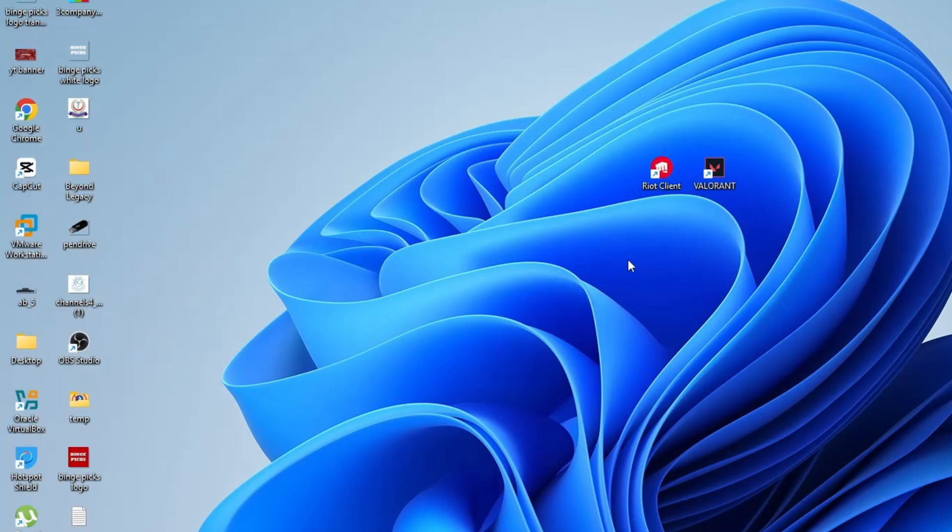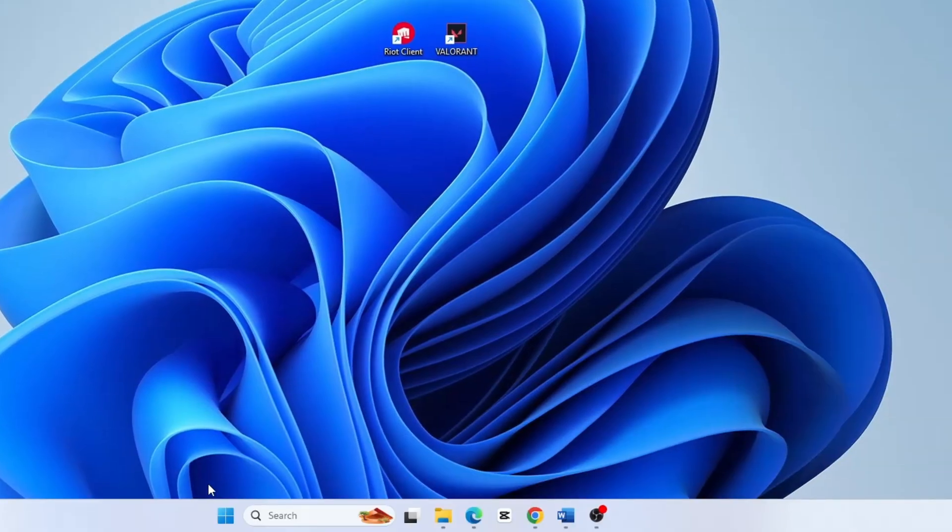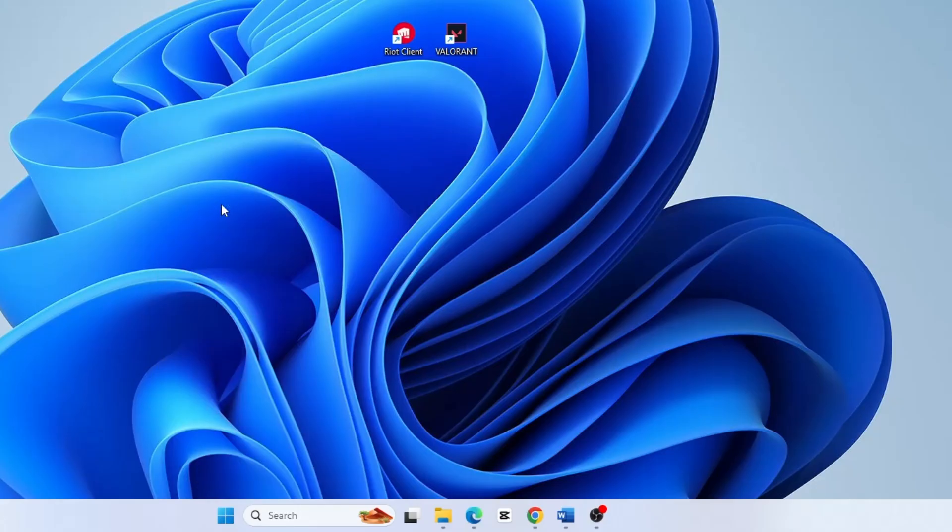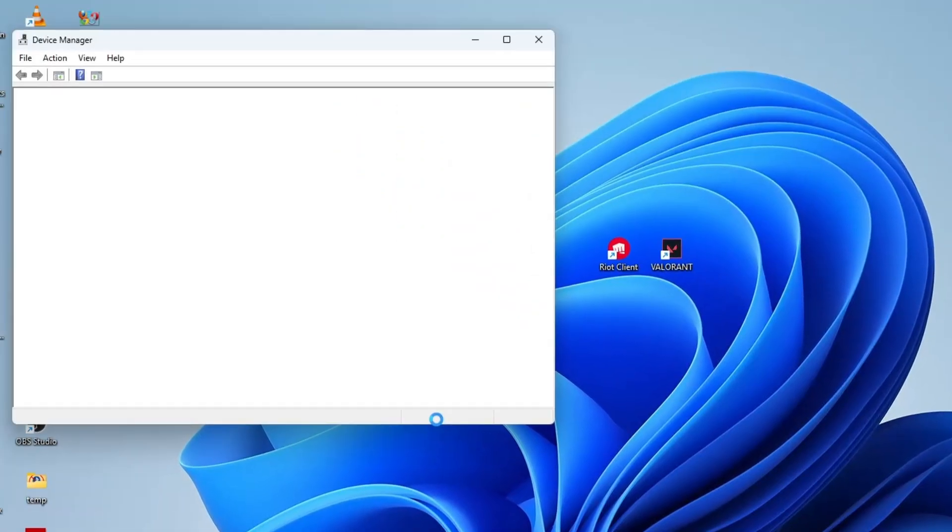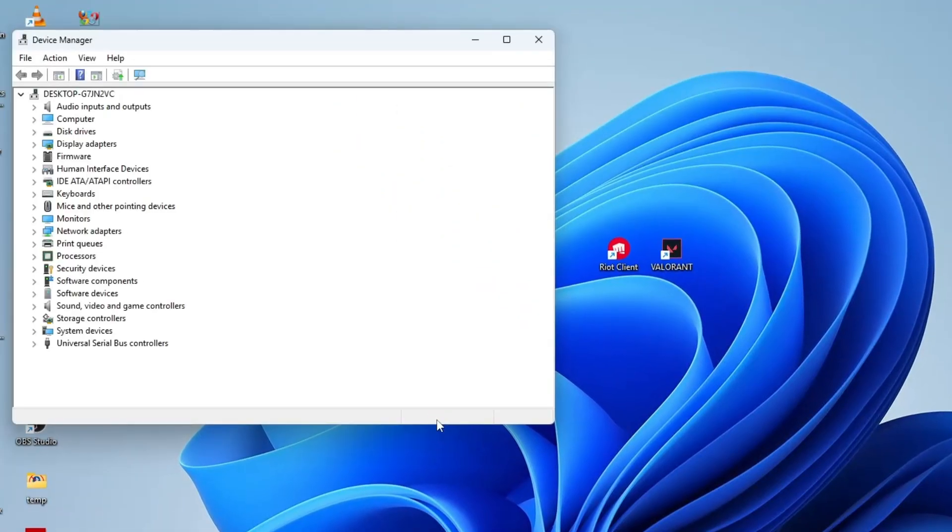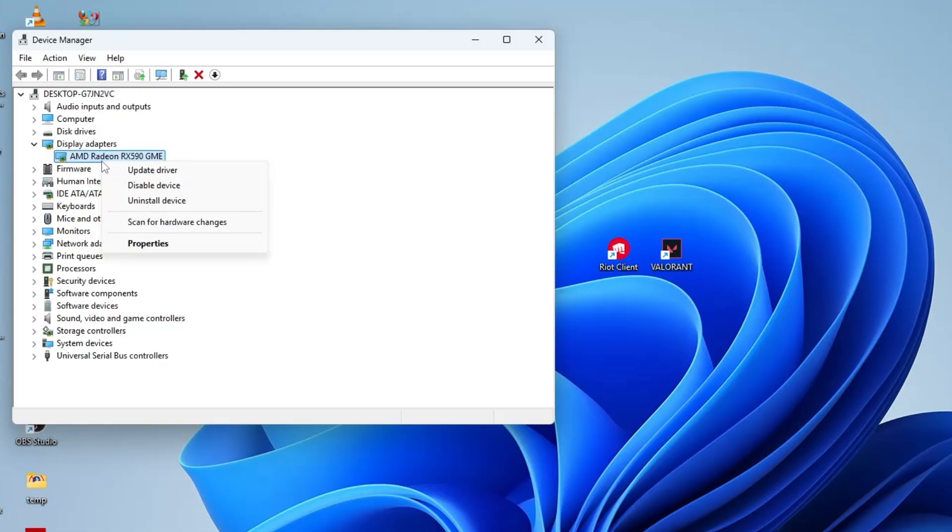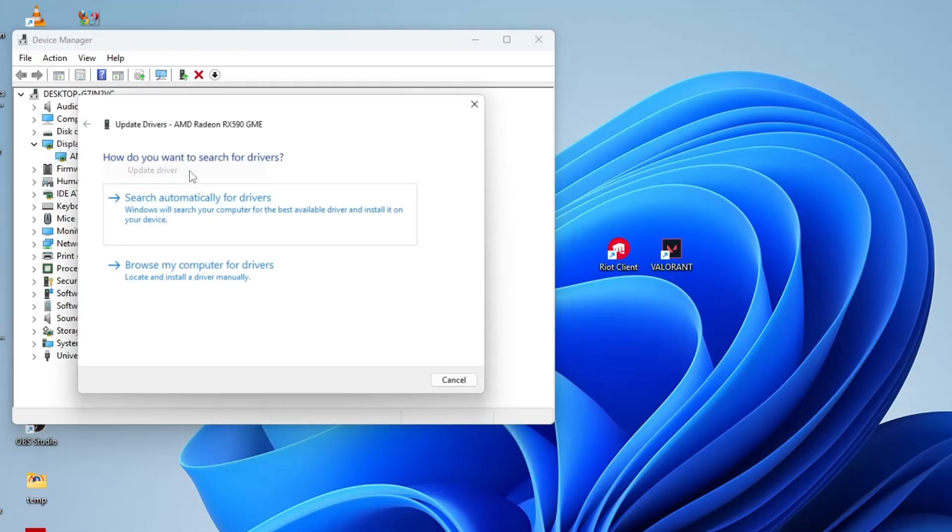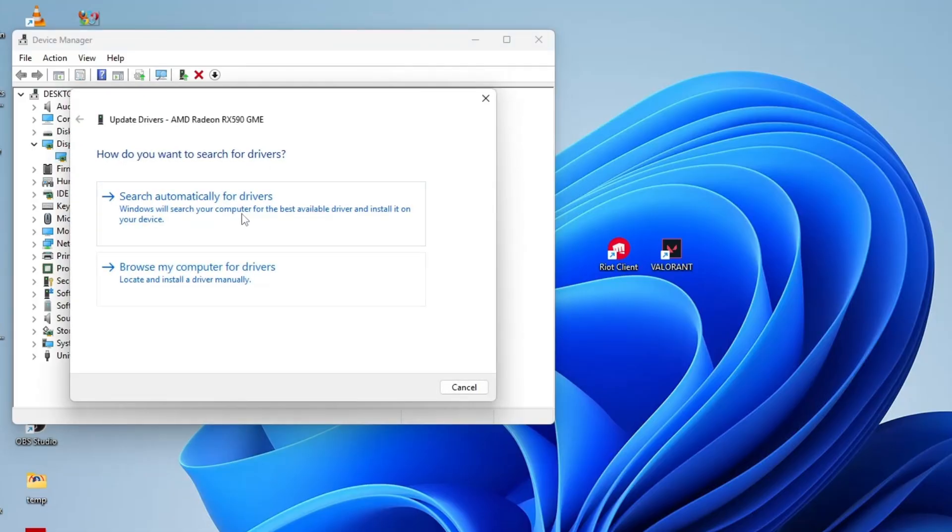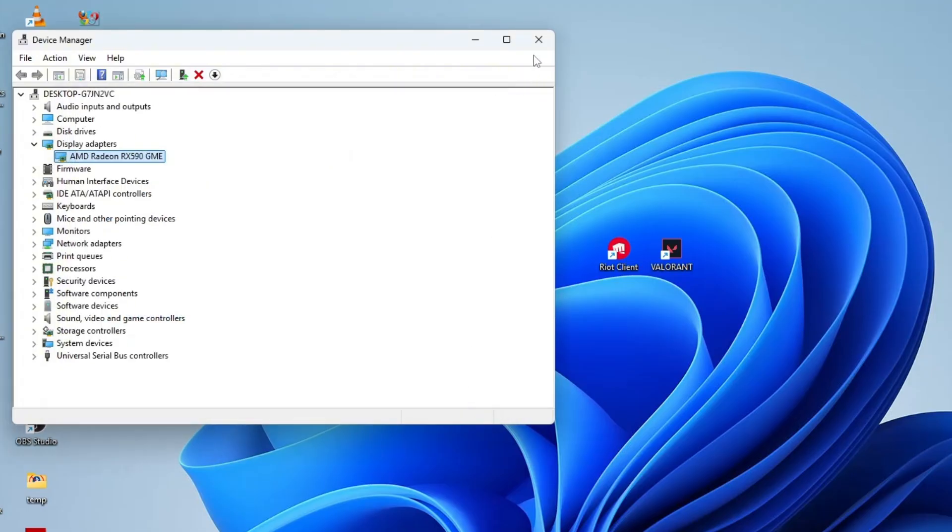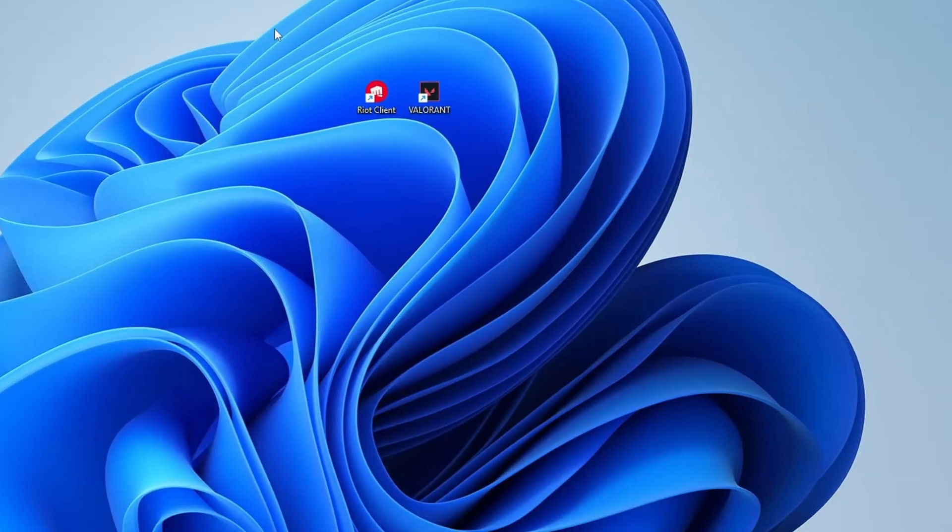Next, open device manager by right clicking on Windows start button and select device manager. Expand the display adapter section, right click on your graphics card, whether it's Nvidia, AMD Radeon or Intel and select update driver. Choose search automatically for drivers to ensure you have the latest version installed. Once it finishes, close everything out.